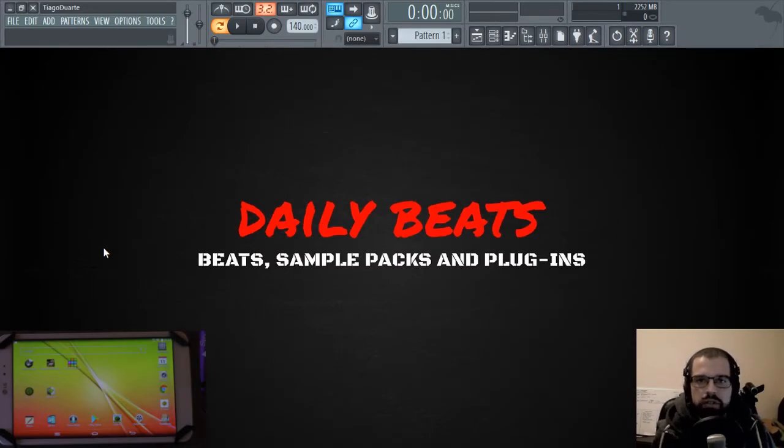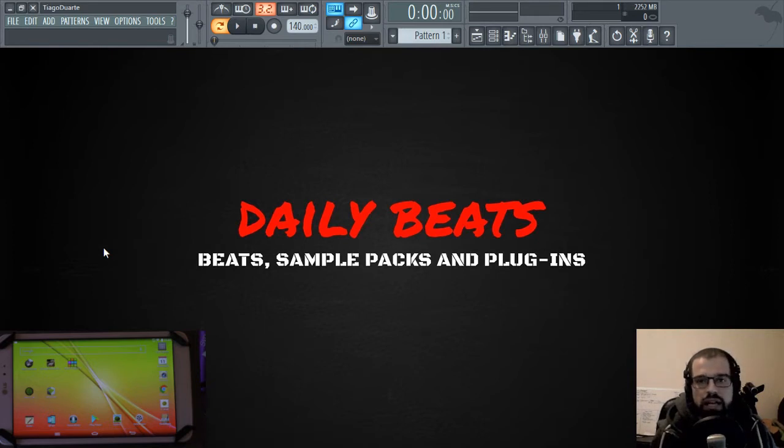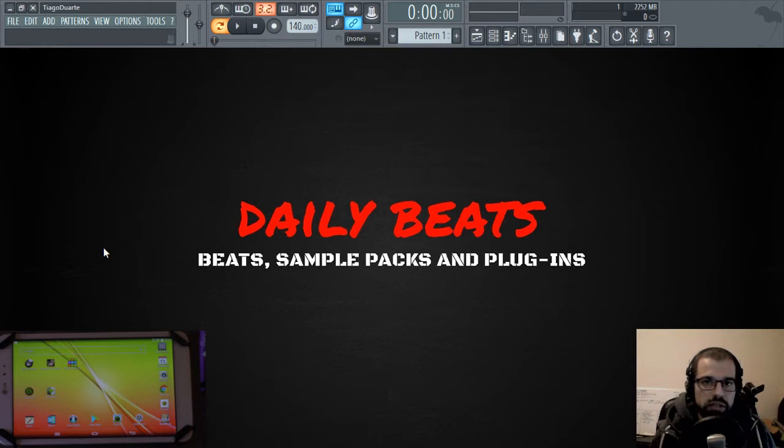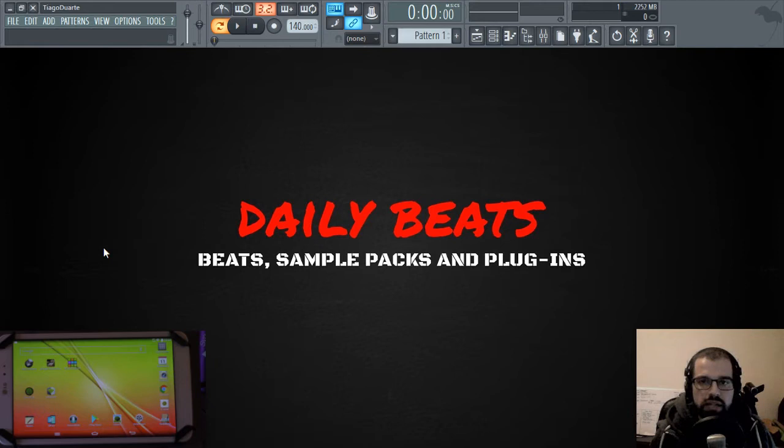In today's video we are going to talk about MIDI mapping and how you can change the notes from your external MIDI controller and reinterpret them into new notes.